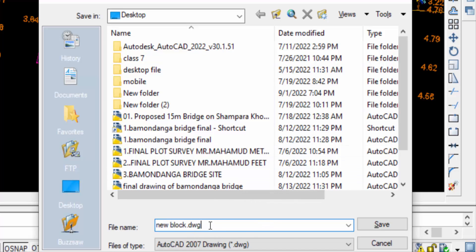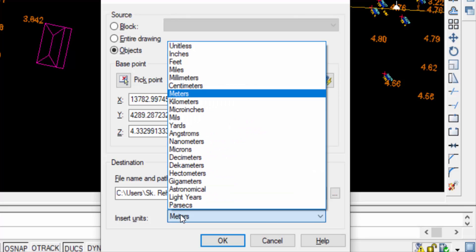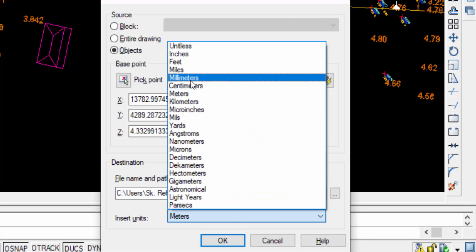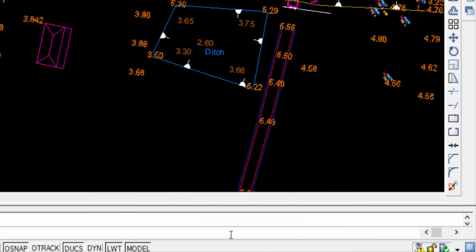Now press Save. Then you can see the insert units. You can change units. I change these units to millimeters and then press OK. My W-Block is ready and created. Now I have to insert this W-Block in a drawing file.